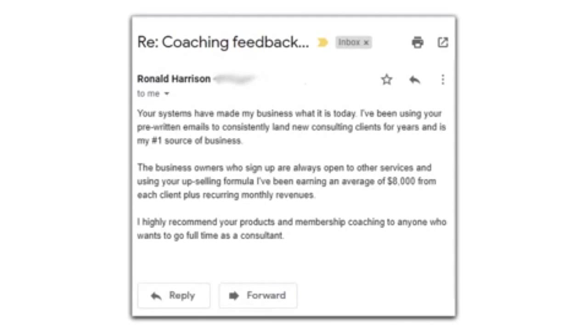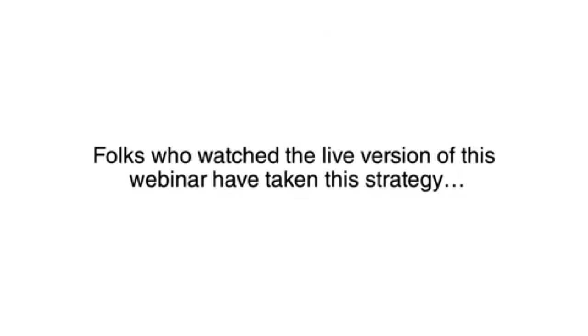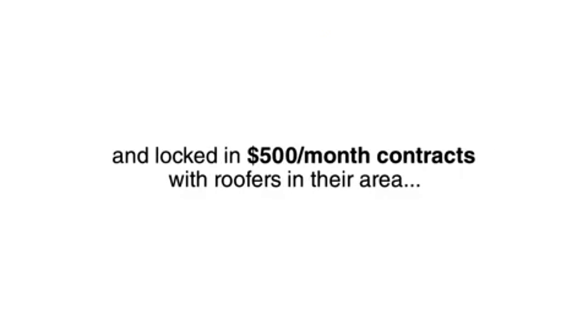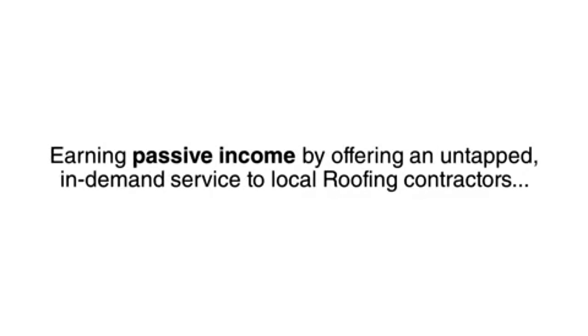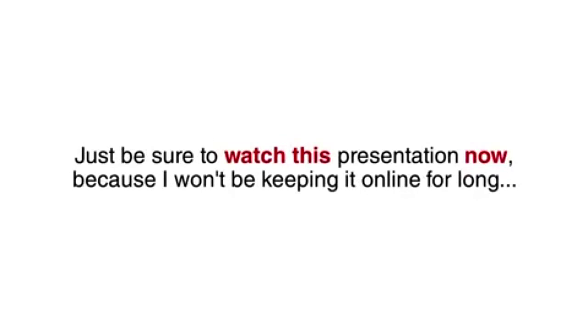I highly recommend your products and membership coaching to anyone who wants to go full-time as a consultant. Folks who watch the live version of this webinar have taken this strategy and locked in $500 a month contracts with roofers in their area. Right now, you have the chance to experience the same results, earning passive income by offering an untapped, in-demand service to local roofing contractors.